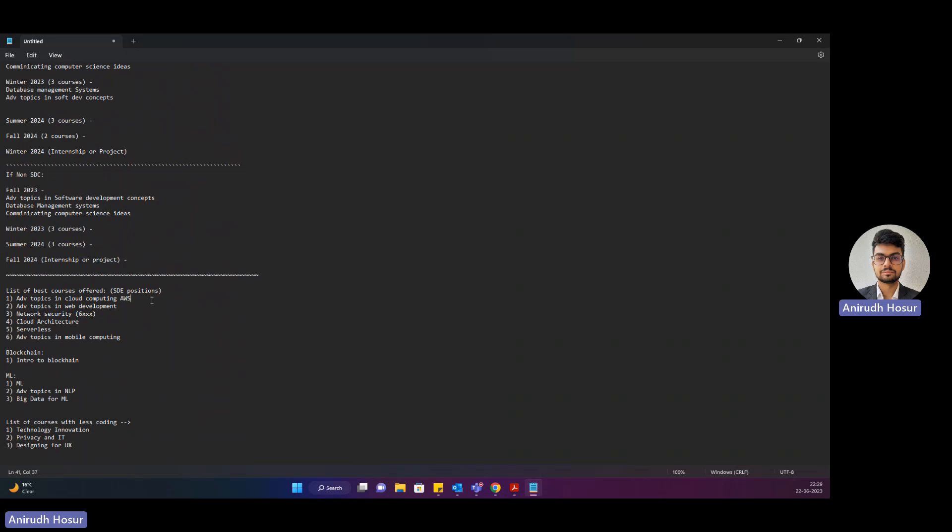In this scenario, AWS advanced software in cloud computing will give you a link. That means there will be a project at the end of this course and you can use this link for your job hunt.